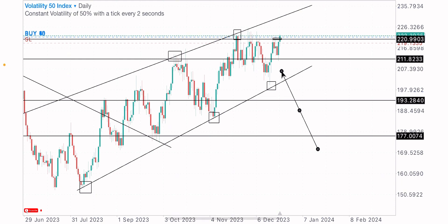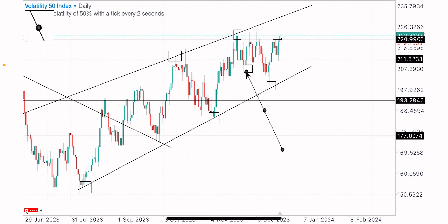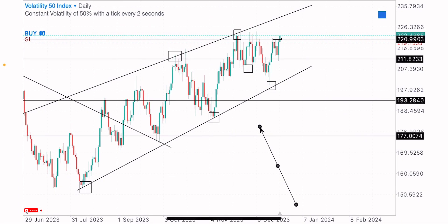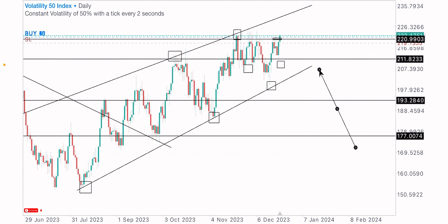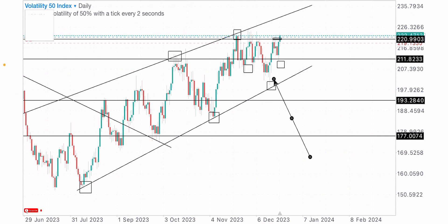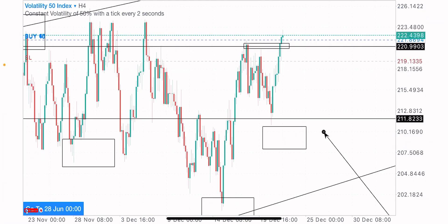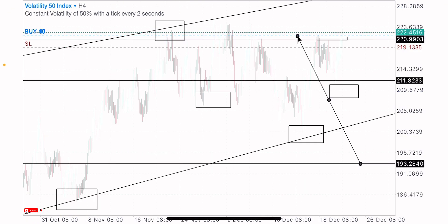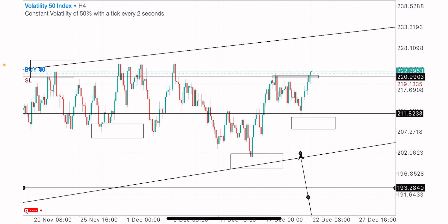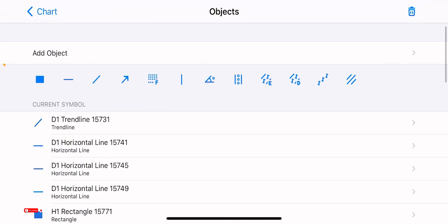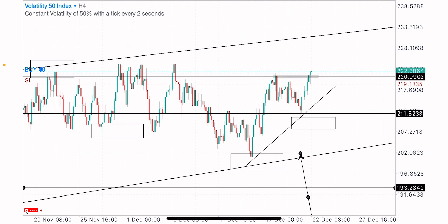Price also created an inverted head and shoulders pattern formation, which is a bullish reversal pattern. We have the left shoulder here, the head, and the right shoulder. Whenever we see an inverted head and shoulders pattern, we look for buy moves — it's a bullish reversal signal. On the four-hour time frame, this is a clear view of that inverted head and shoulders pattern. Price is also creating higher highs and higher lows on this lower time frame, confirming market strength and bullish bias.